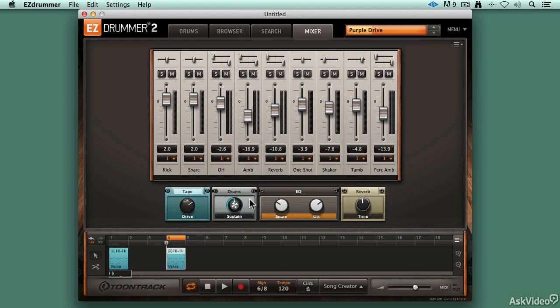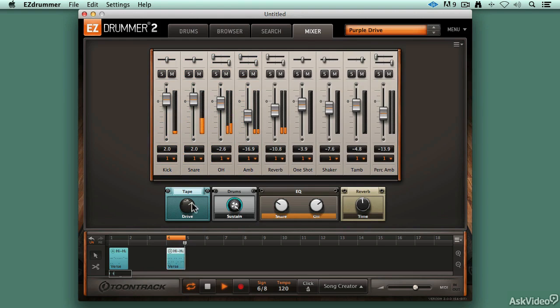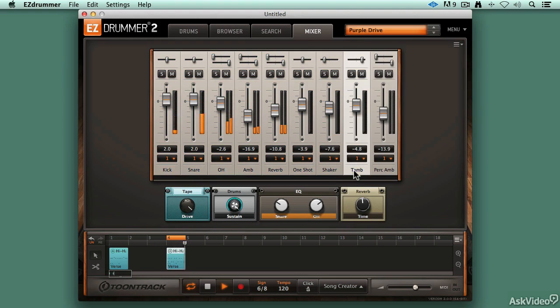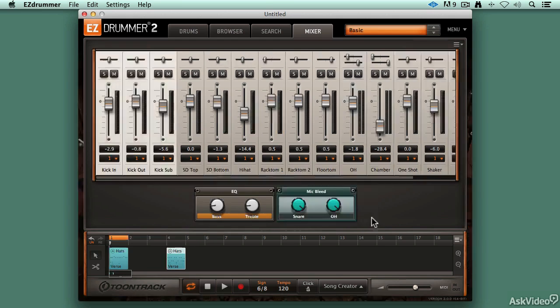There we go. Some drums, some sustain, all sorts of stuff. Lots of effects to play with and lots of ways to modify those presets to get to the sound that you want.